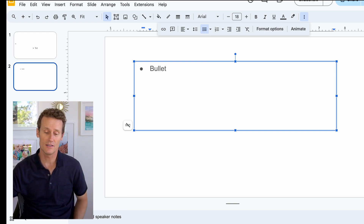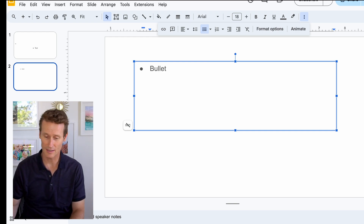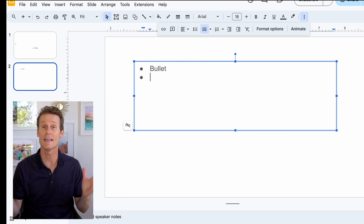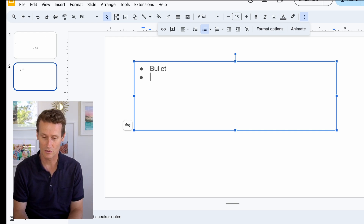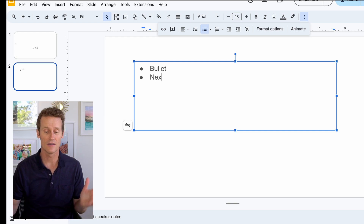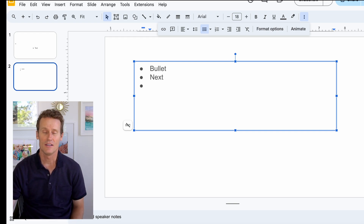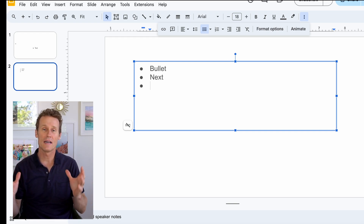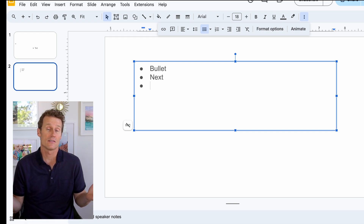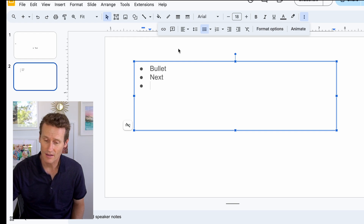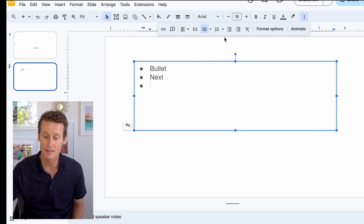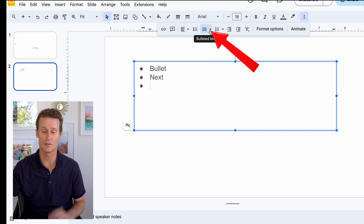So let's say you've typed in a couple bullets. You hit enter, next one, hit enter. You don't like the format of that — the round bullets — and you're like, hey, is there anything else I could do? You can simply go on the list on your bullet points. There's a little arrow there.